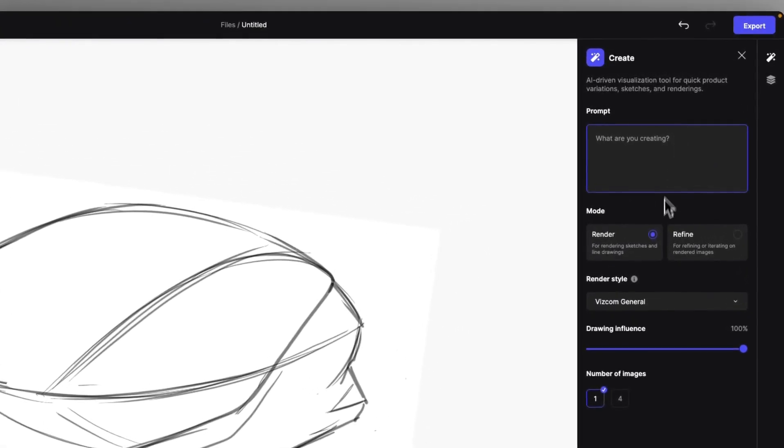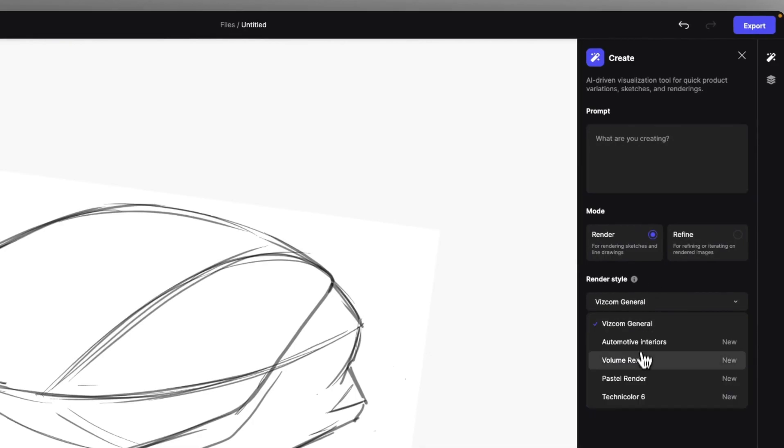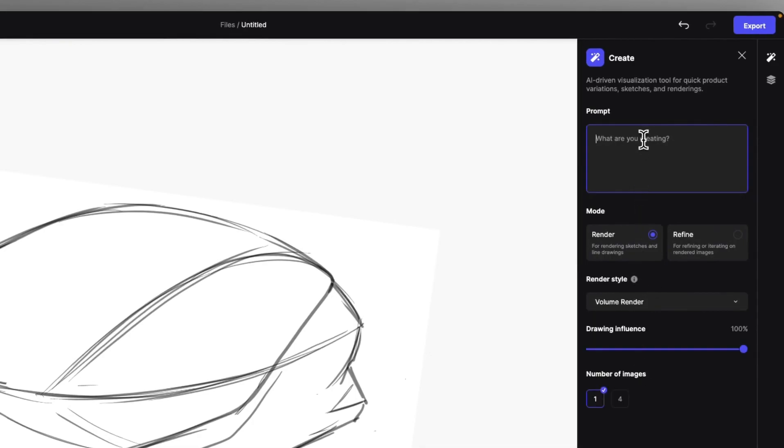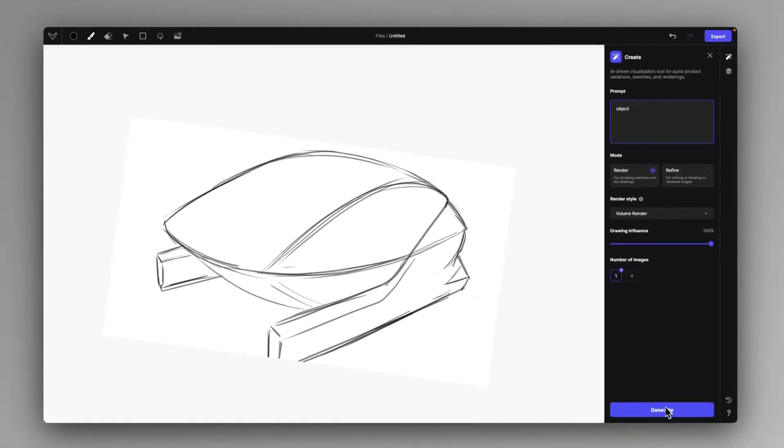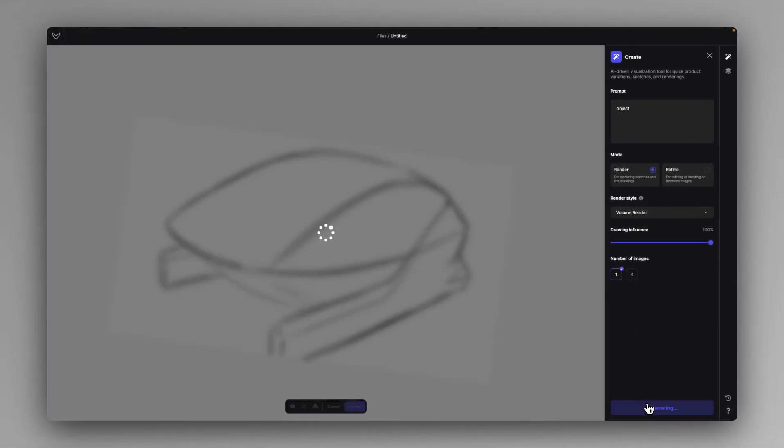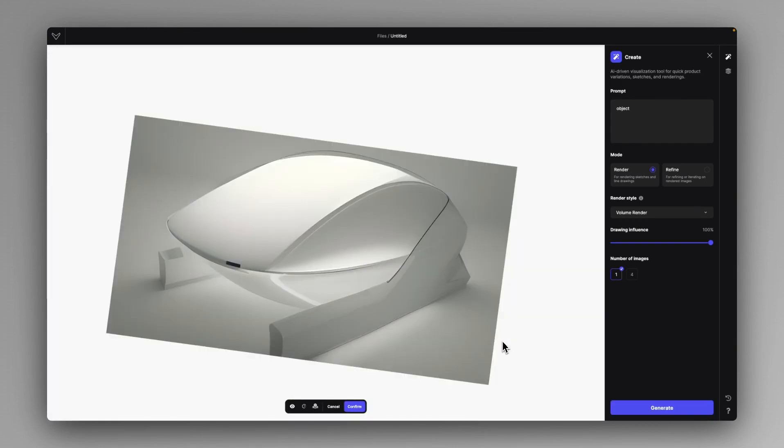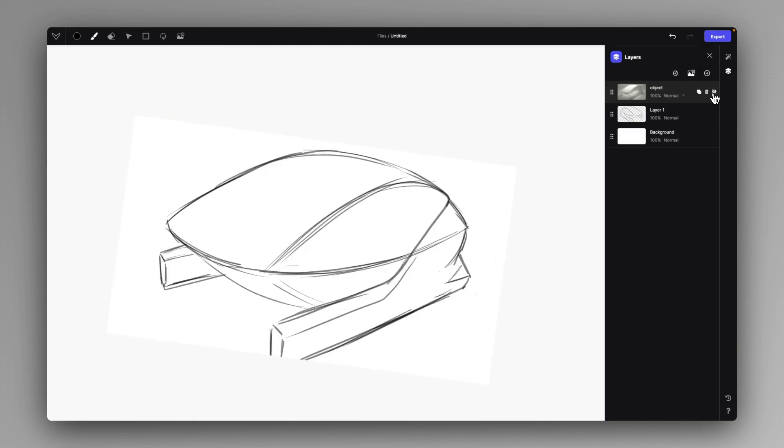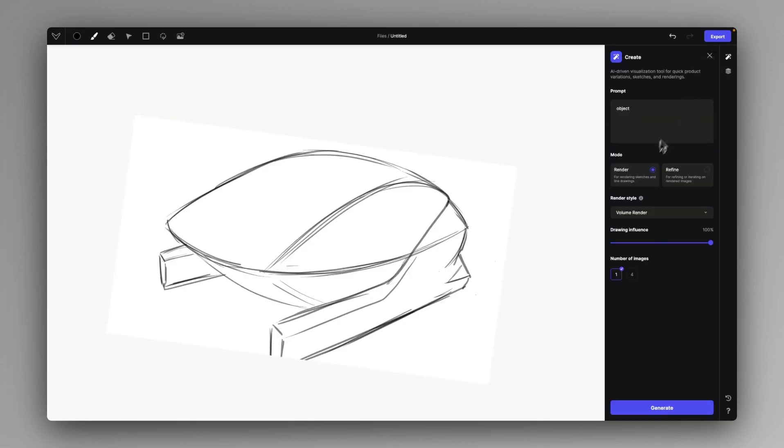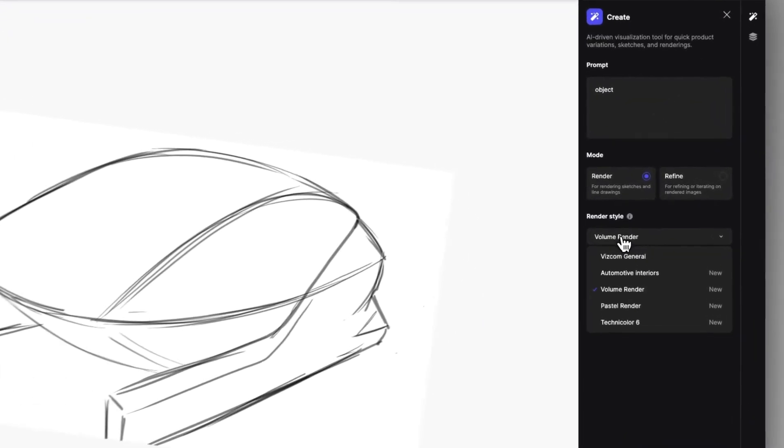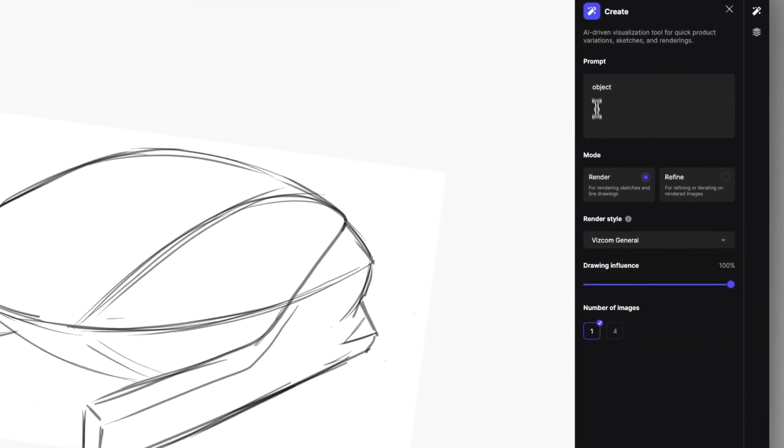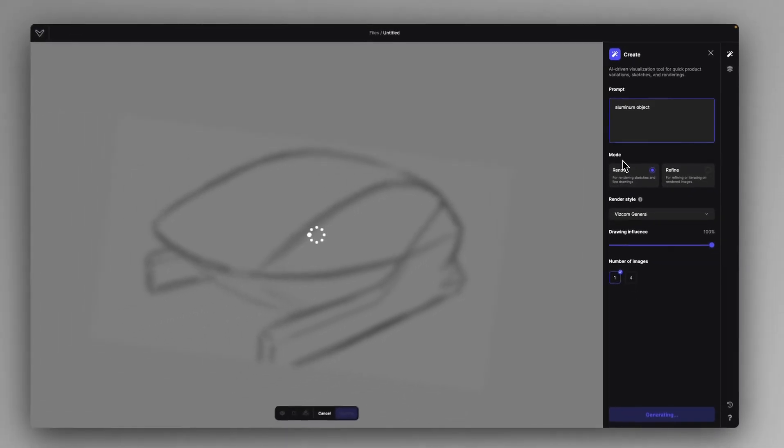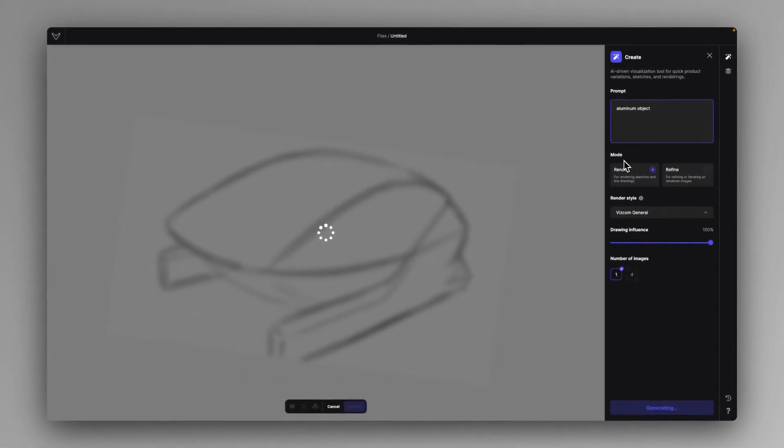And then I'm going to prompt in the volume render mode that is just an object. Nothing special, but you can create any kind of aesthetic out of this speed form. The main goal here is to just get a pure shape out of this speed form to have a sense of volume that we can work with later. You can do it in the VSCO in general mode. And let's actually say aluminum object because that can give us a very nice surface quality.